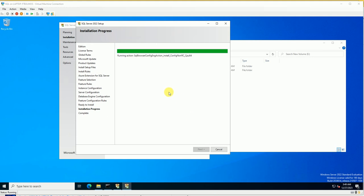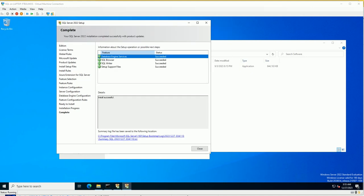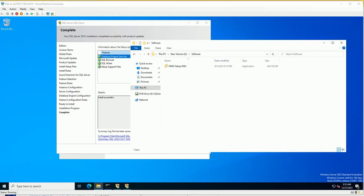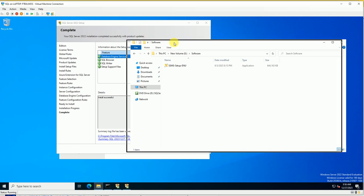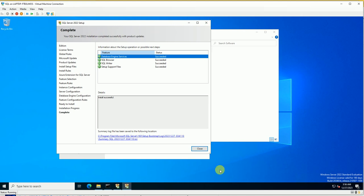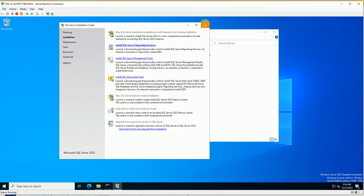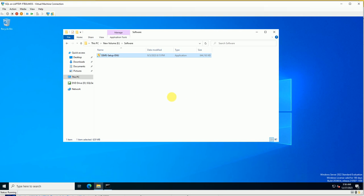The installation is almost done. Once complete, we'll start the Management Studio installation. SQL Server is now installed — you can see the 'Succeeded' status. Let's get started with Management Studio. I downloaded the SSMS setup from the Microsoft site. Close all the SQL Server setup windows and double-click on the SSMS installer.